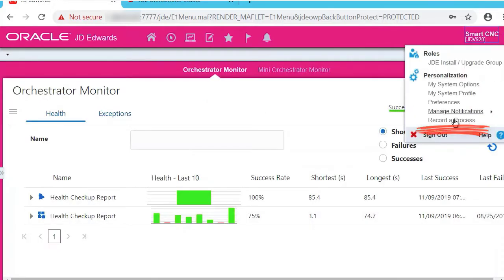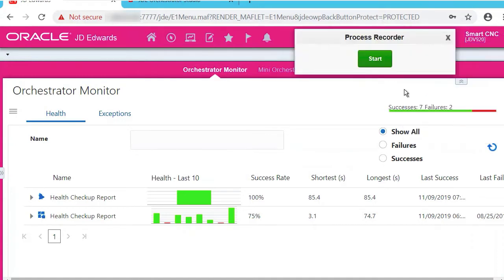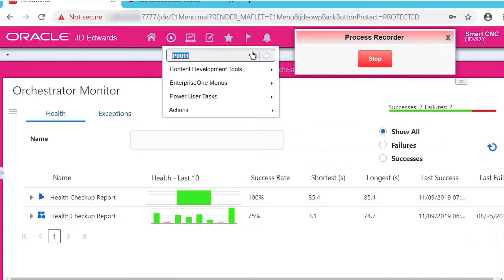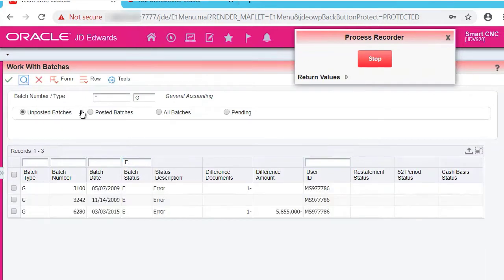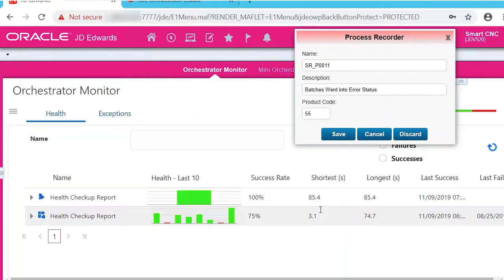So go to the top right and click Record a Process, and then Start. Open the application P0011 Work with Batches, enter E in the batch status, and then click Find. And then click Cancel.